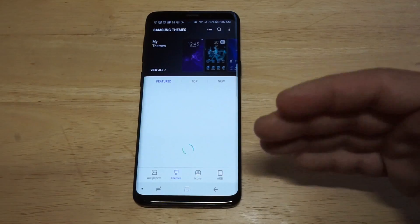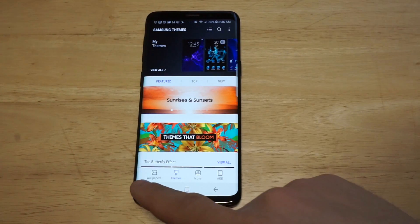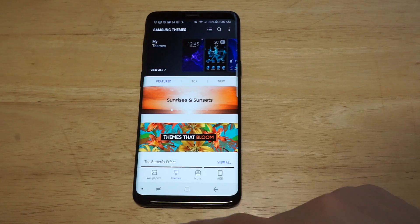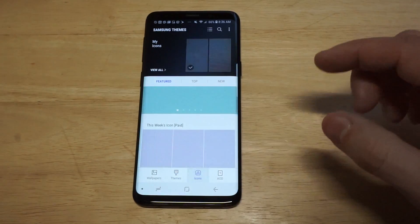So when you're in here you're going to see some different options. Obviously you've got wallpapers, themes, but we want to check out the icons.